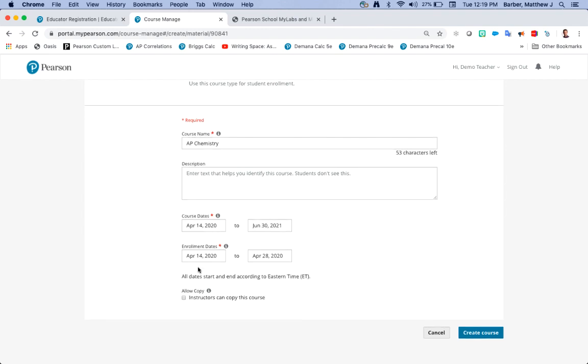Another best practice is on your enrollment dates, your enrollment dates will automatically default to the first two weeks of your course dates. But with the way high schools work you could have a student adding your class at semester, transferring in from another school or leveling up.